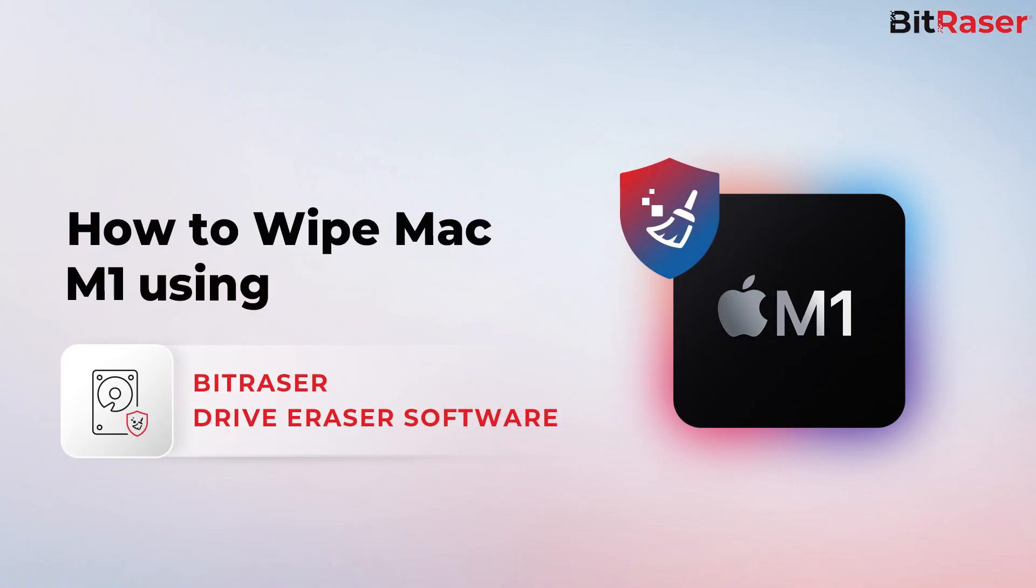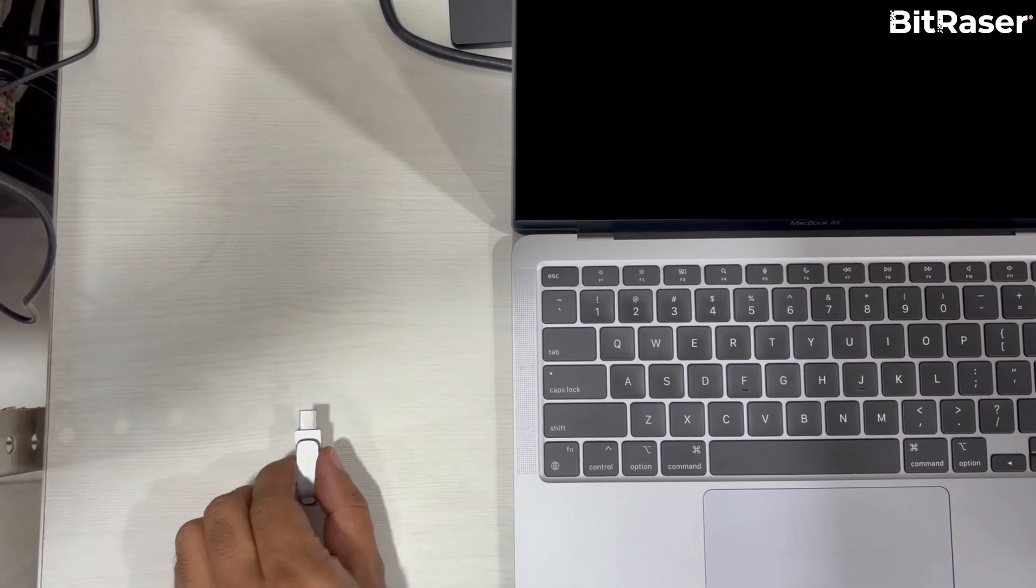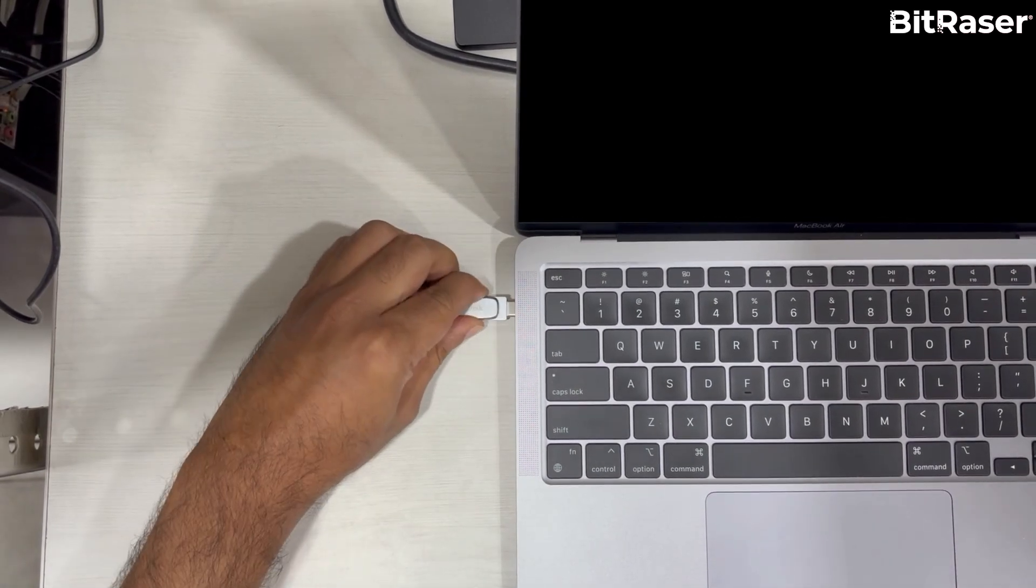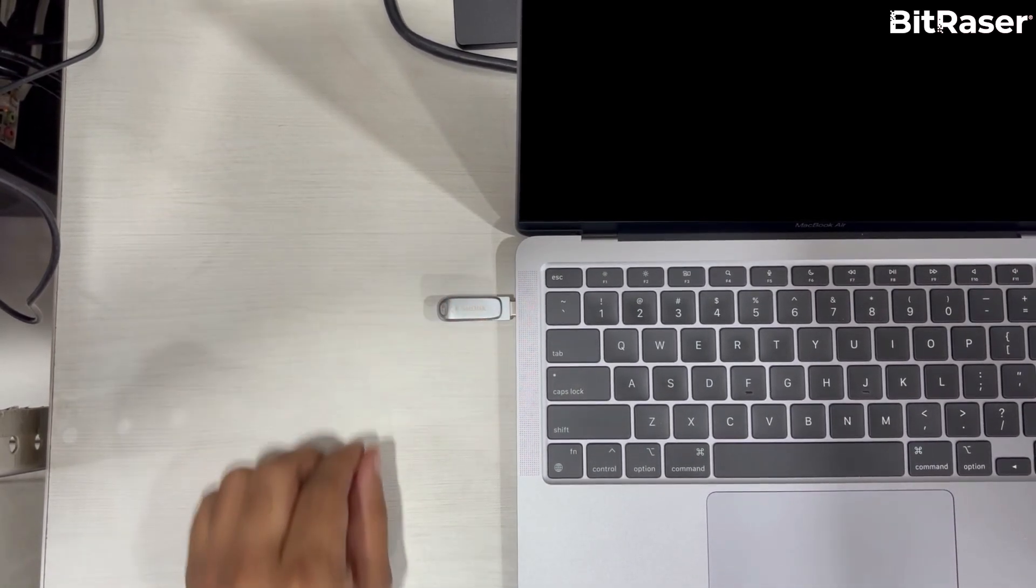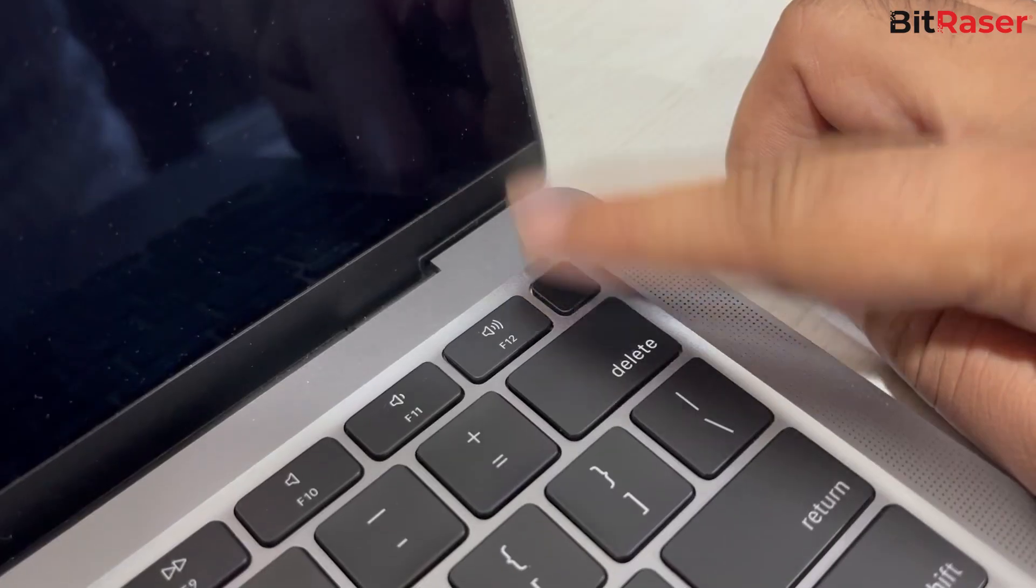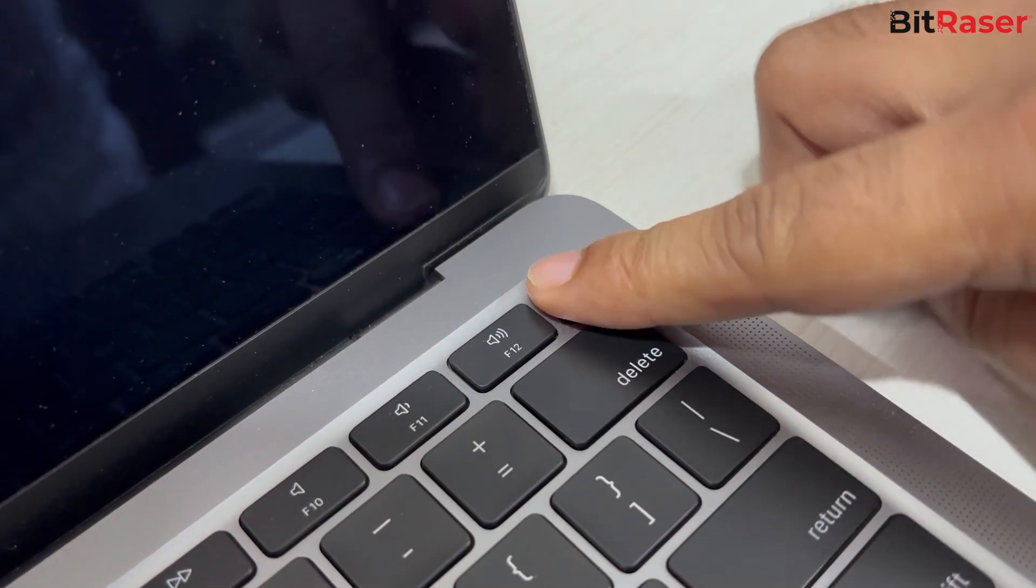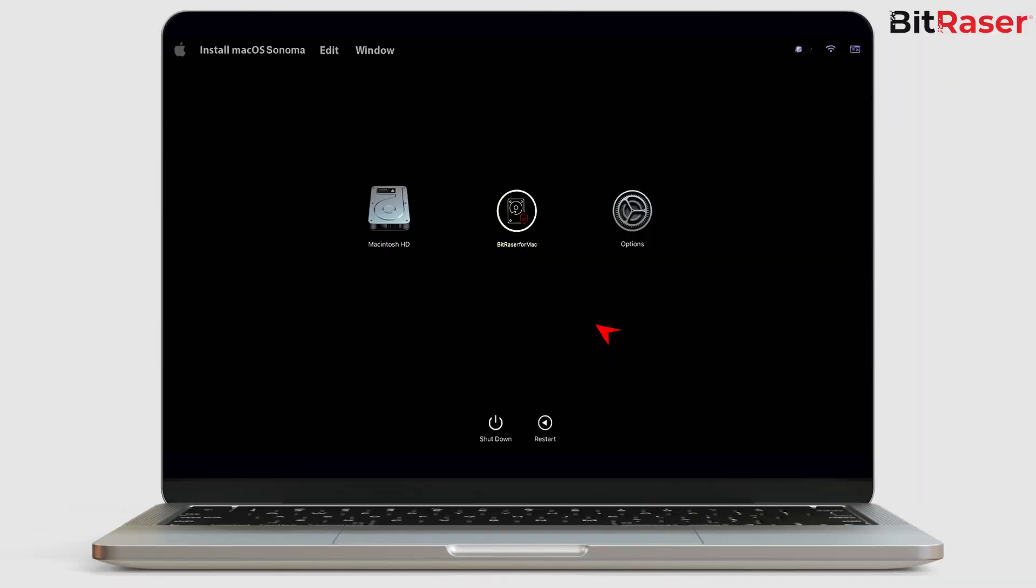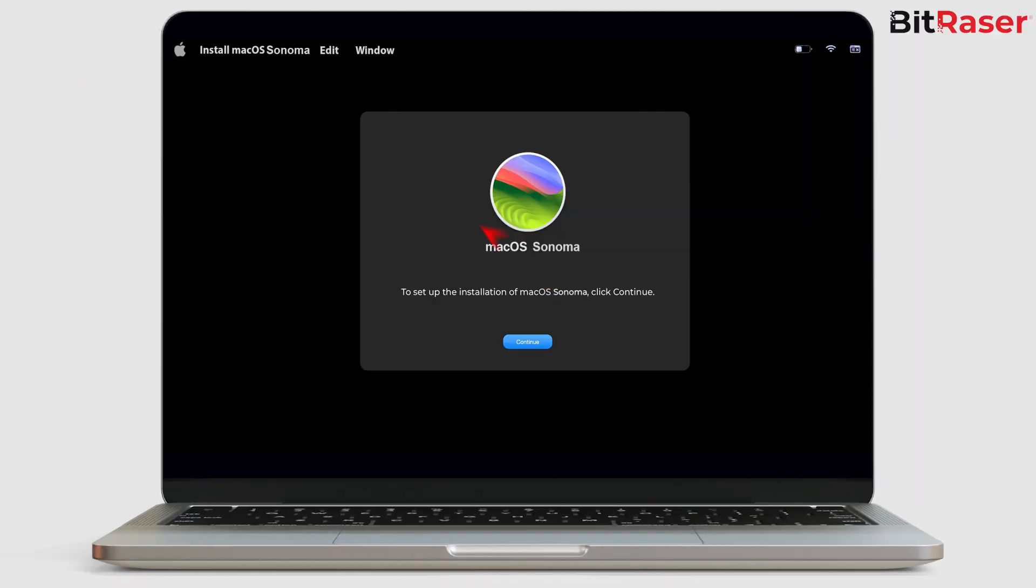For beginning the wiping process, connect the USB bootable you created to Mac M1 machine and hold the Power button until options appear on the screen. Tap on BitRaser for Mac option and click Continue.